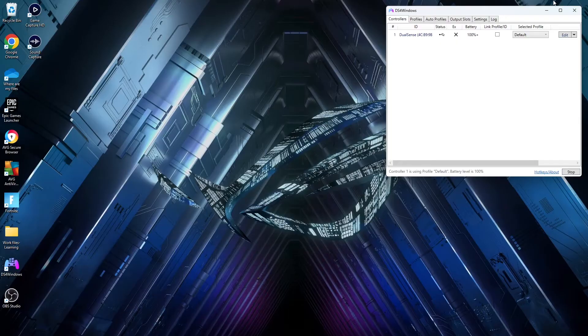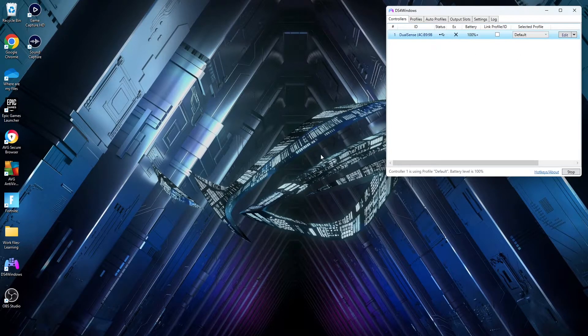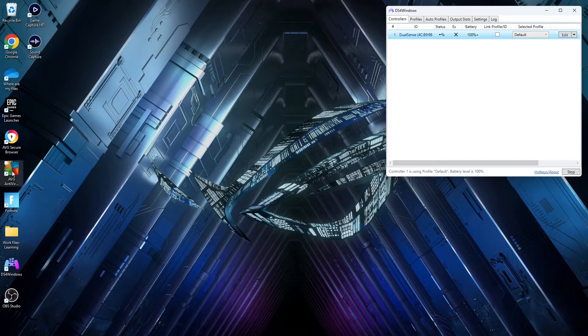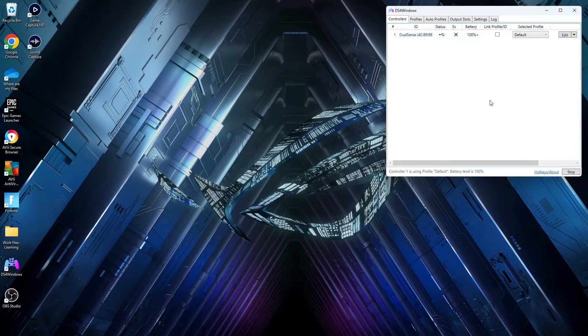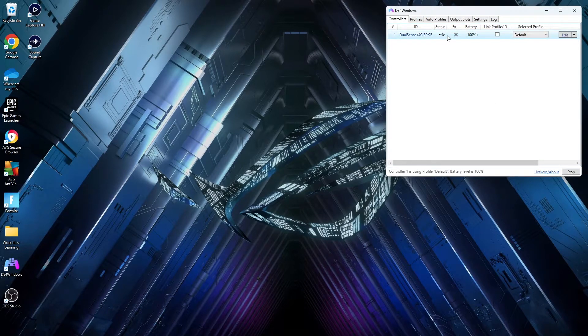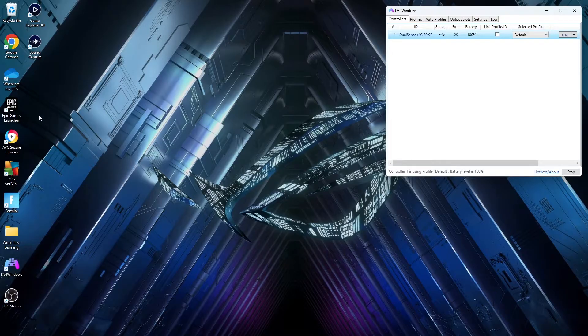Then when you go on to the DS4 Windows software you're going to see that your controller has now been connected and you can pretty much just start playing any game from here on and it's going to work perfectly fine. Now this was the first step and as you guys just saw, the first step does use a USB cable.